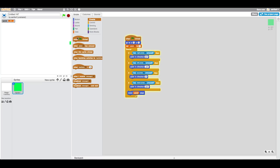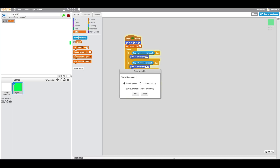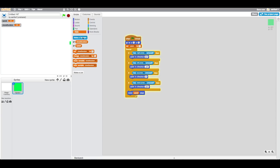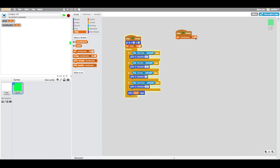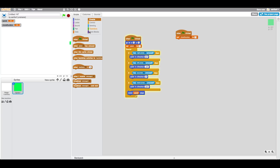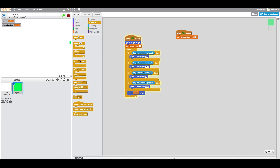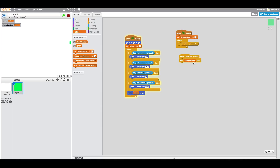Create a clone duration variable. Go into Events, drag in 'when flag is clicked', set clone duration to 0.5 seconds. Then go into Control, drag in forever, and drag in 'create clone of myself'. This isn't the best way to create snake but it is a very easy and effective way. Say 'when I start as clone', wait clone duration seconds, then delete this clone.